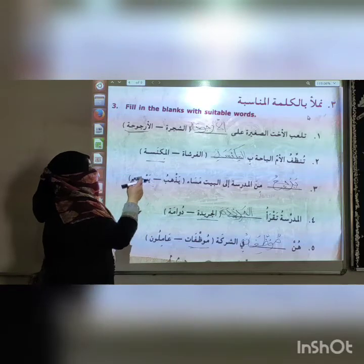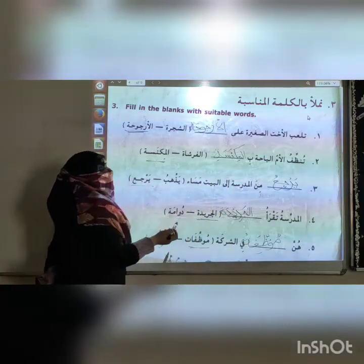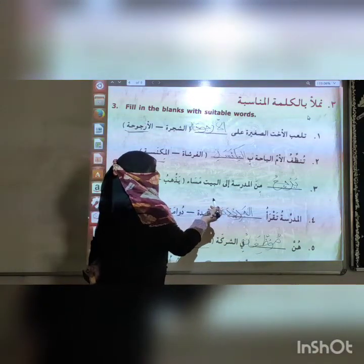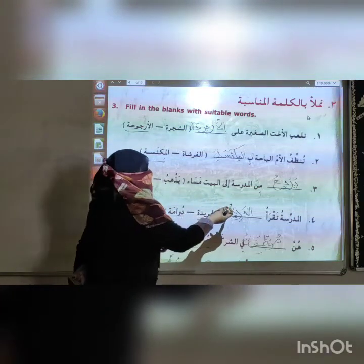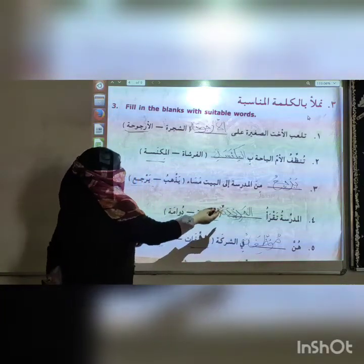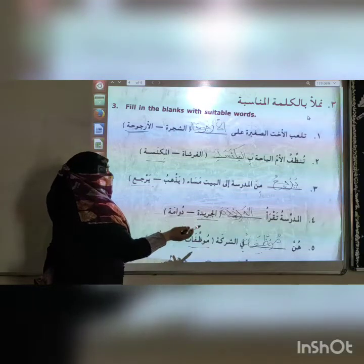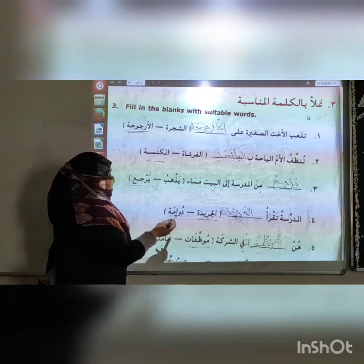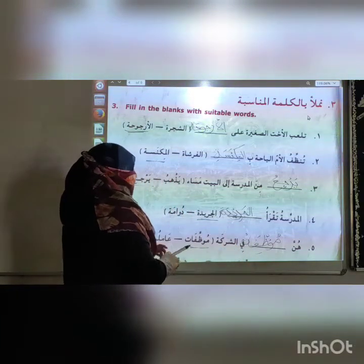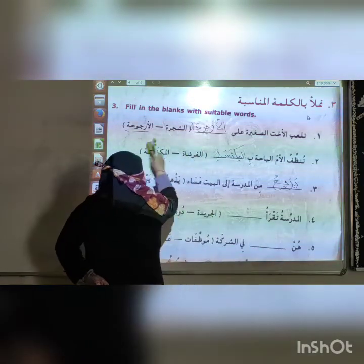To summarize Exercise 3: The little sister is playing on the swing. All are female employees in the factory. The mother cleans the house courtyard with the broom. He returned from the school to the house in the evening. The feminine teacher is reading the newspaper. They all are female employees in the factory or company.